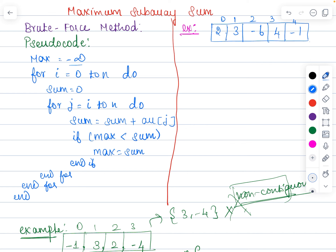We are going to set the maximum sum as minus infinity, because our array contains both positive and negative values. So initially we initialize the max variable with minus infinity. Then we use a for loop starting from 0 till n, set the sum value as 0, and j starts from i — considering each and every combination. During the first iteration, max is minus infinity.